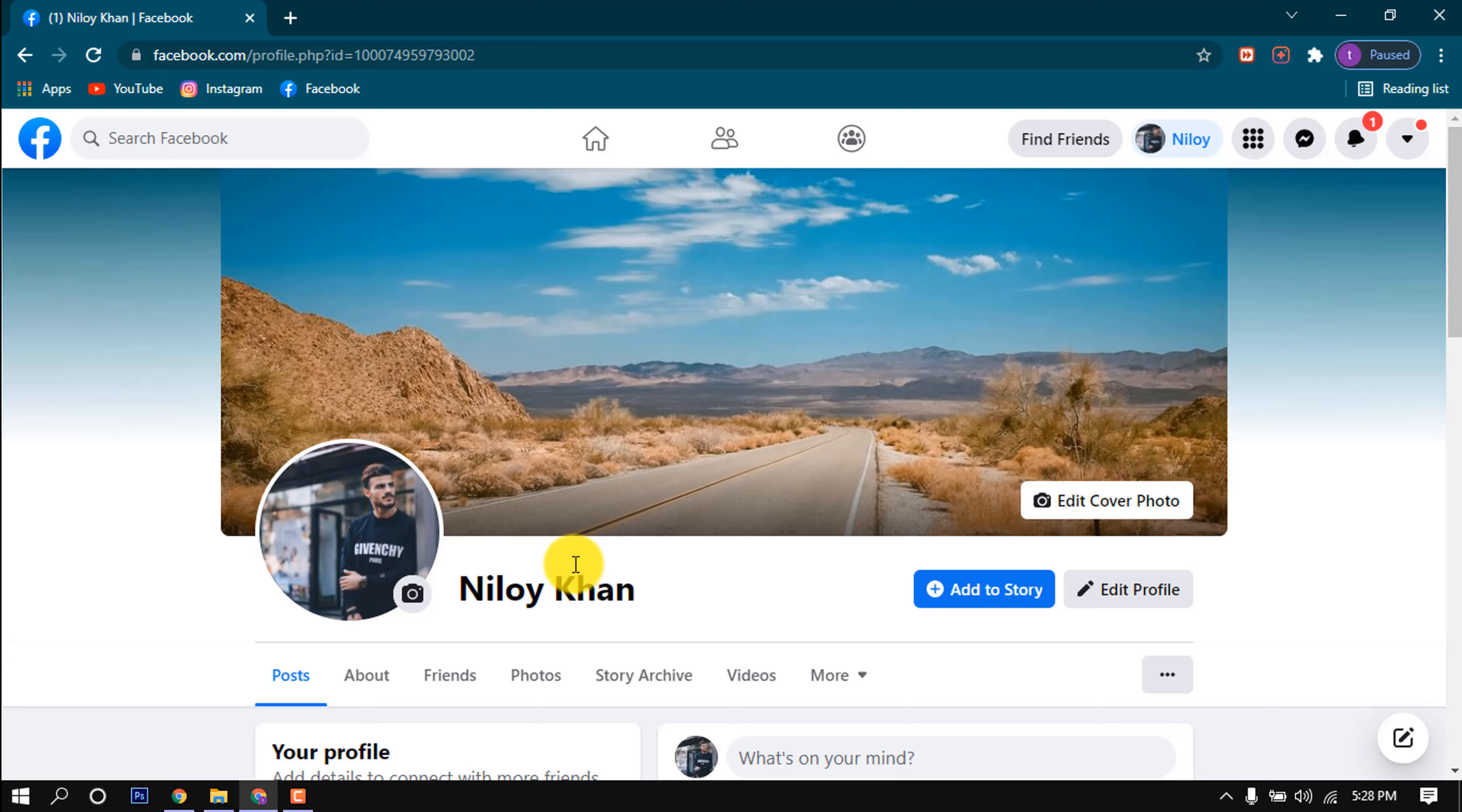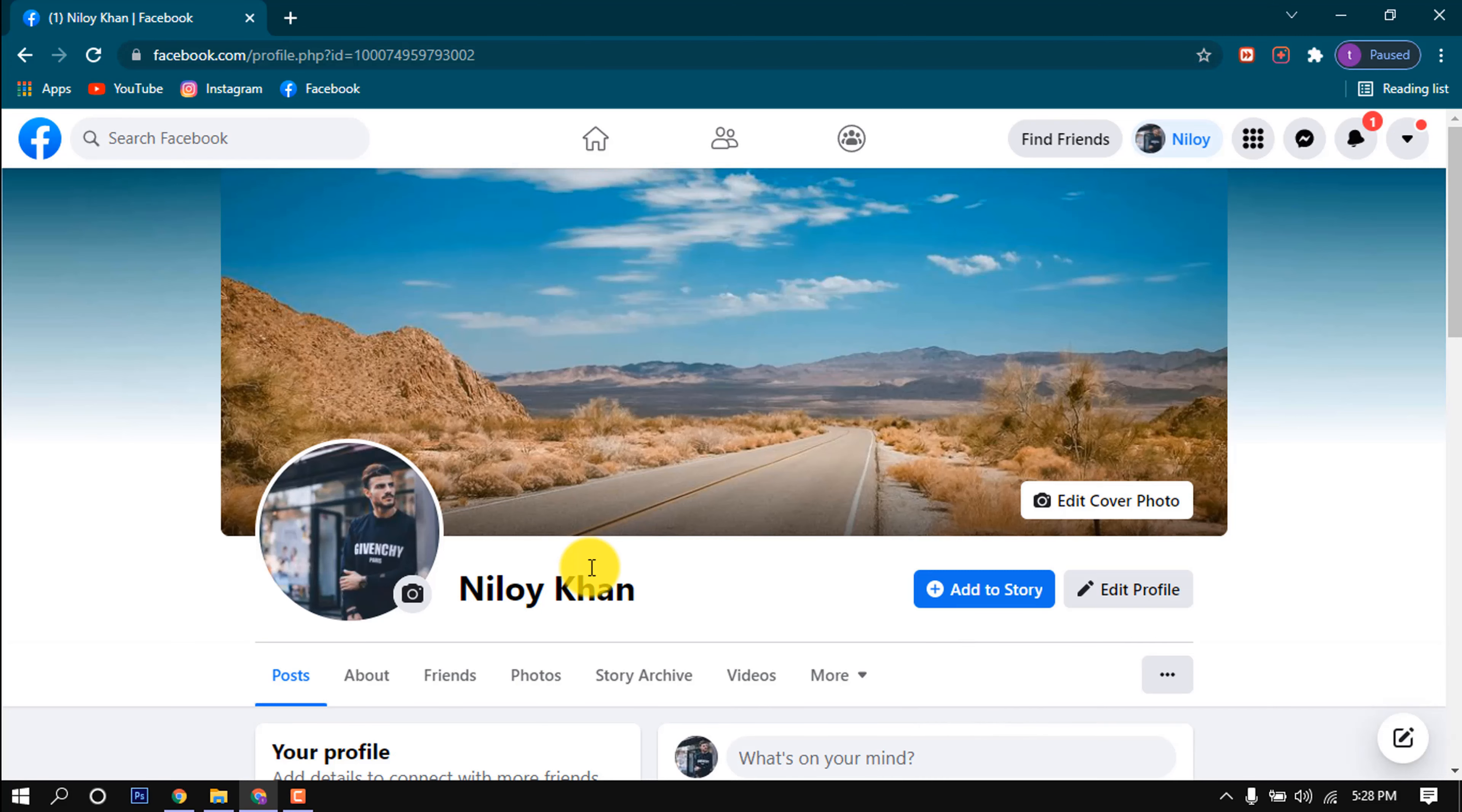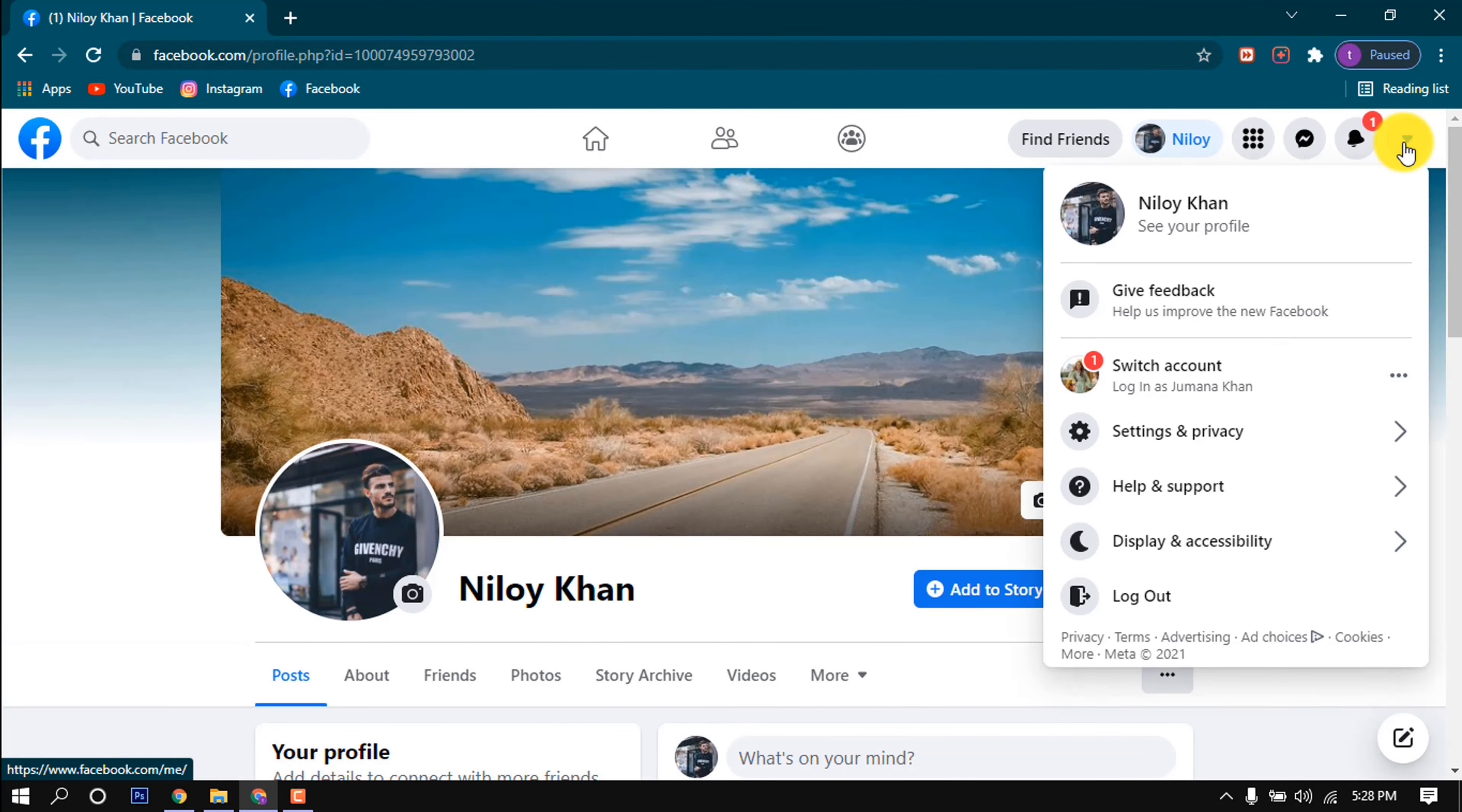Hello friends, in this super quick tutorial I'm going to share with you how to delete a Facebook account. Before that, make sure to subscribe to How To One Minute. As you can see right now, I'm in my Facebook profile. Now clicking here, Settings and Privacy, Settings.